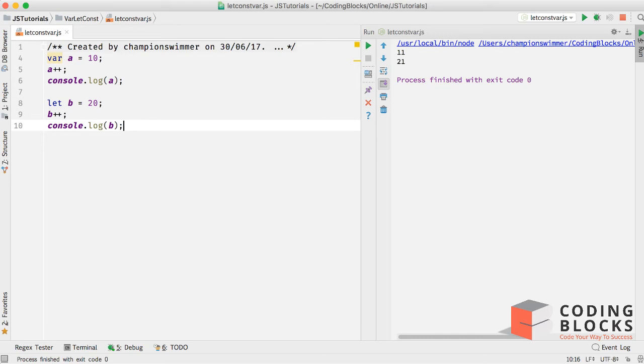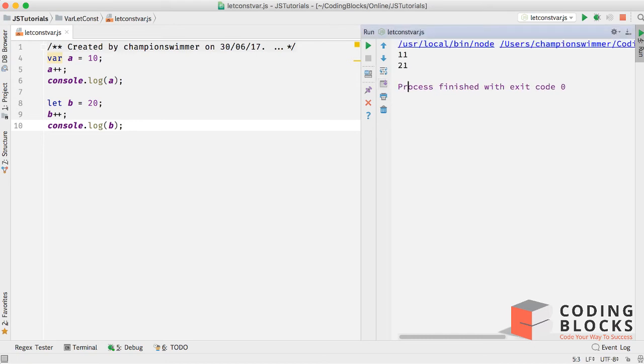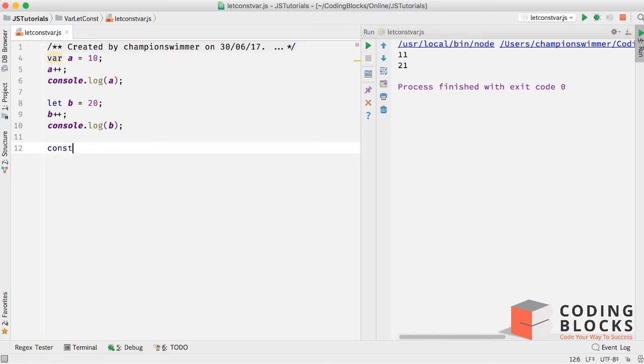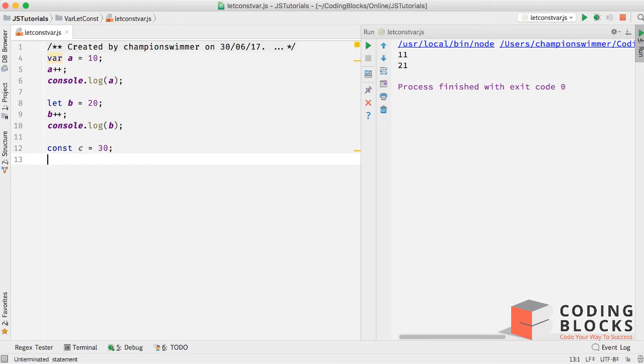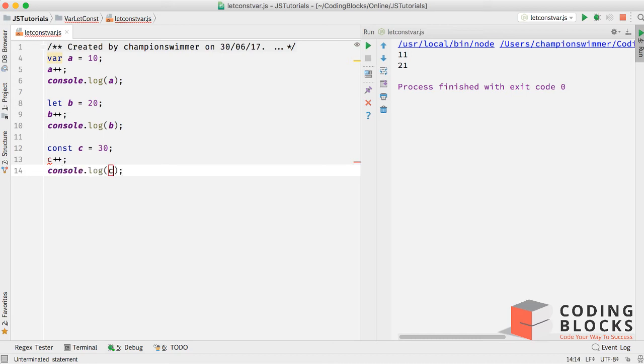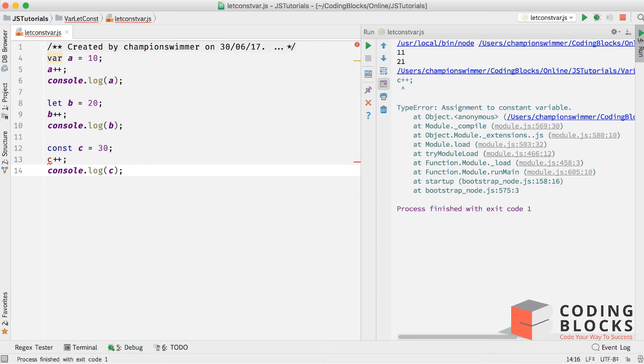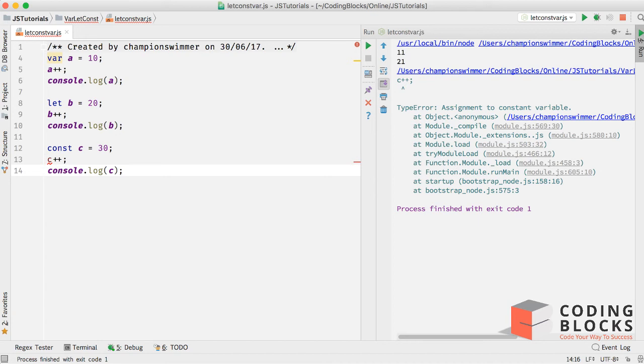That works, 11 and 21. If I do const, say c equal to 3 and c plus plus, log the value of c, then we get an error that assignment to a constant variable is not possible. So basically const does not allow us to reassign something to it.